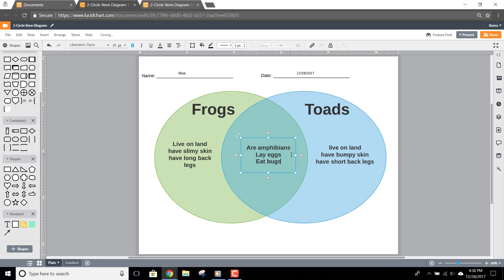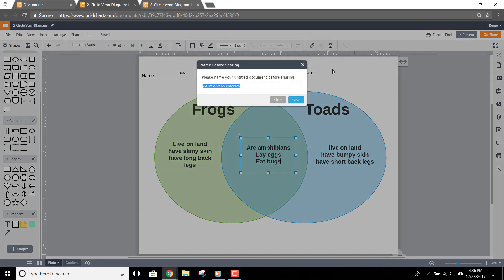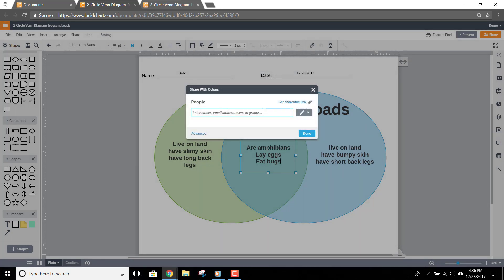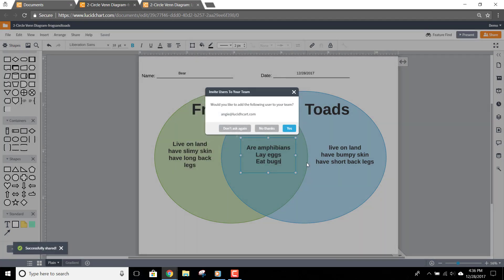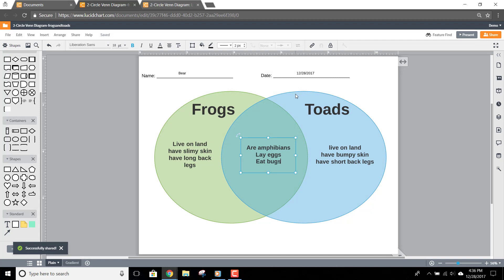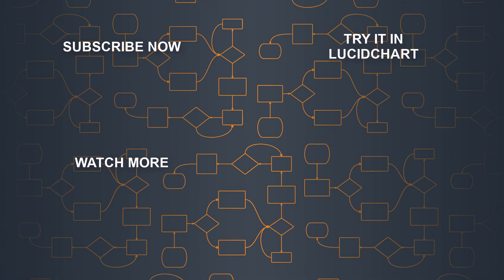Finally, when you're ready to turn in your assignment, just click the share button in the top right-hand corner of the screen. You'll need to name your assignment if you haven't already, then click Save. Now just enter your teacher's email address and click Done. Your teacher will receive an email letting them know your Venn diagram is ready to grade. Congratulations, your assignment is complete!